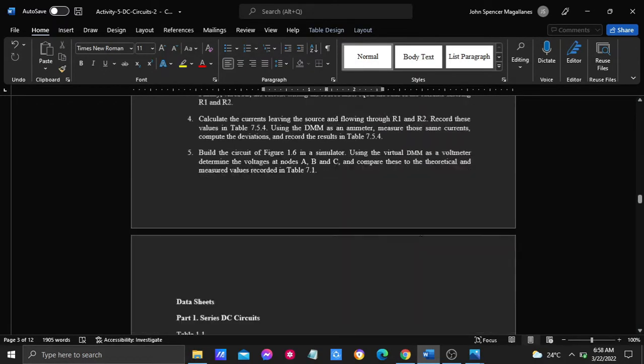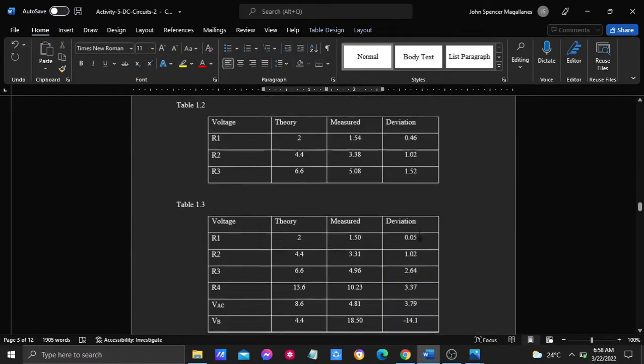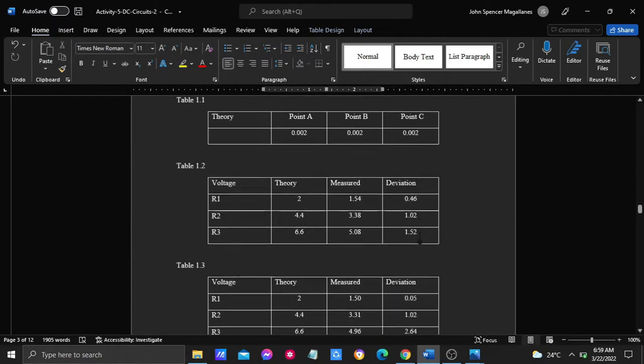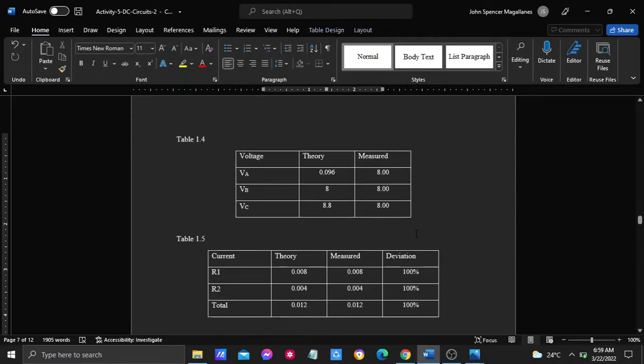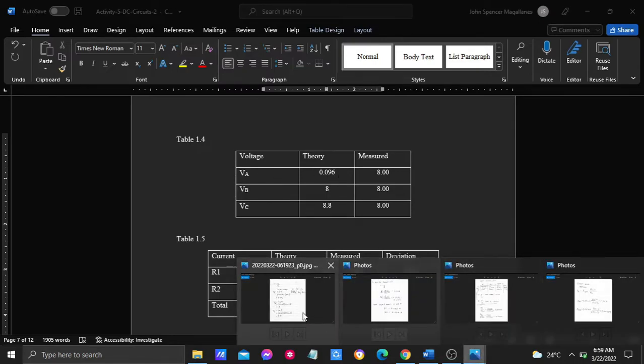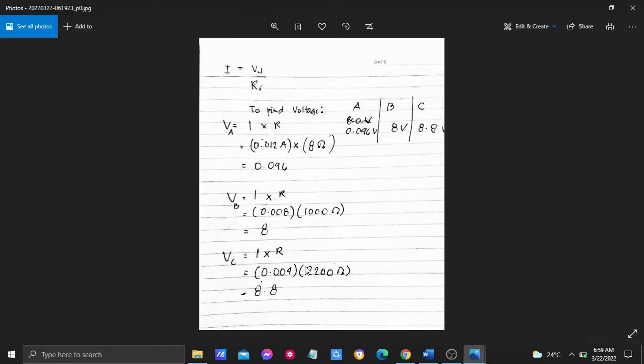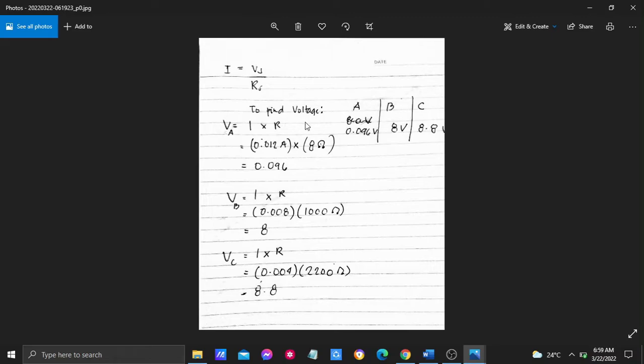In the table we have the values. In voltage A we have 0.096, in voltage B we have 8 volts, in voltage C we have 8.8 volts. But before that, I forgot to measure the current.